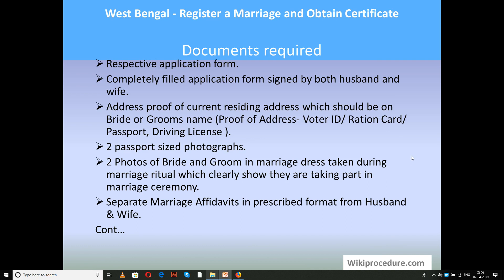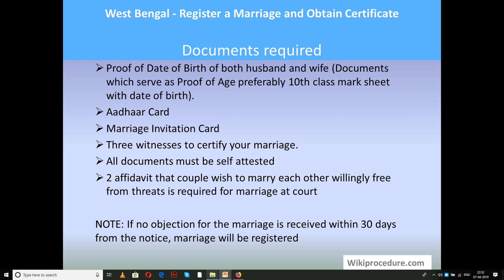Documents required include: a completely filled application form signed at the respective places; address proof of the current residence of the bride or groom, available as a voter ID, ration card, or driving license; two passport-size photographs; two photos of the bride and groom at the time of marriage if it is already solemnized; a separate marriage affidavit in the prescribed format from husband and wife; proof of date of birth of both husband and wife (the 10th mark sheet will do); and a marriage invitation card if the marriage is already solemnized.